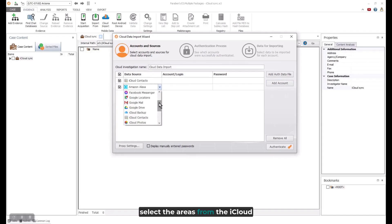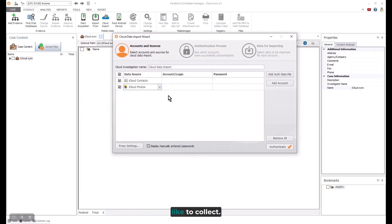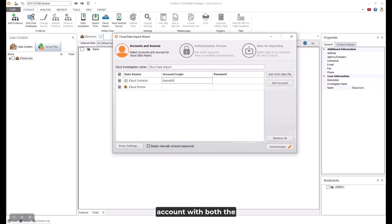Select the areas from the iCloud Sync that you would like to collect. Input the credentials for the account with both the login and password.